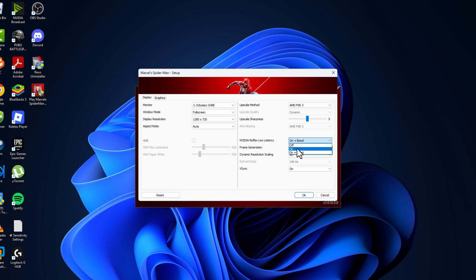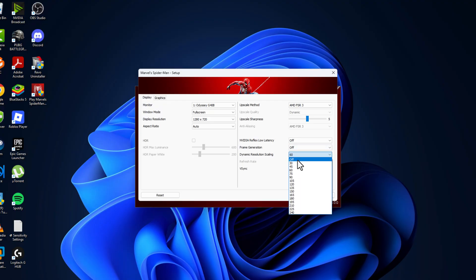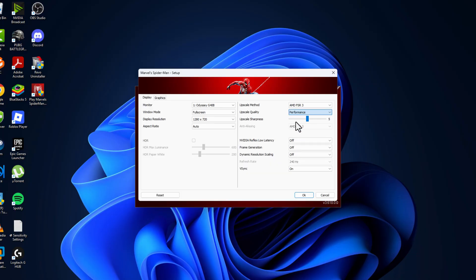Latency, turn it off. Frame generation, dynamic resolution, upscaling quality - set this to performance. V-sync, turn it off.